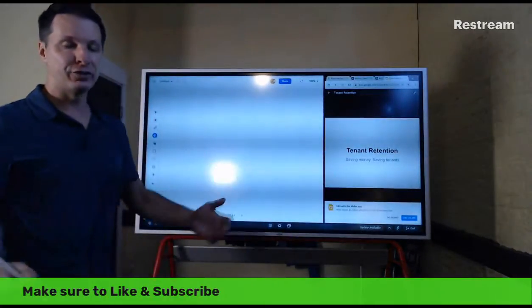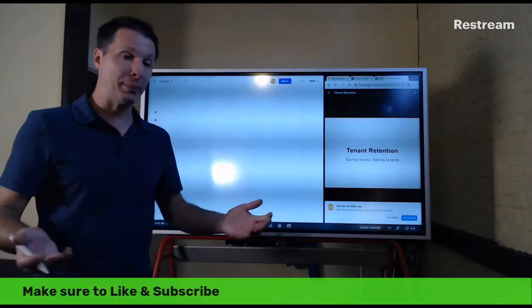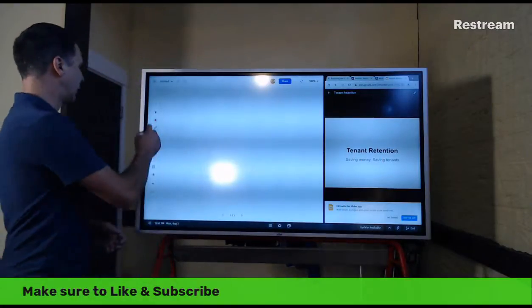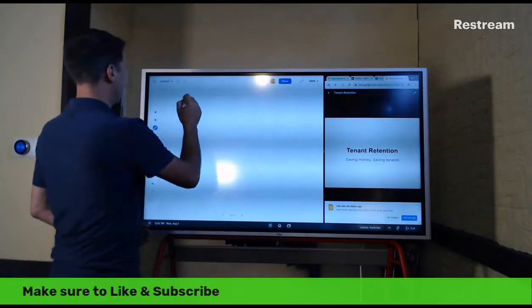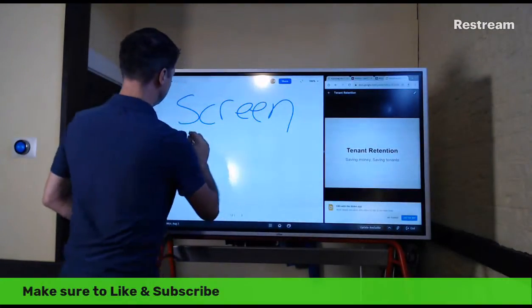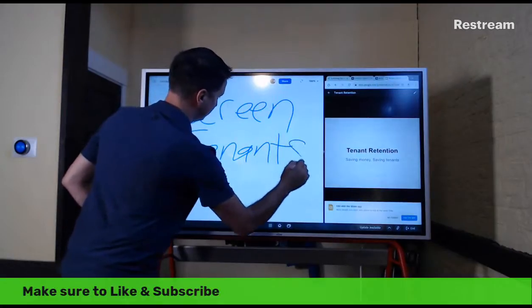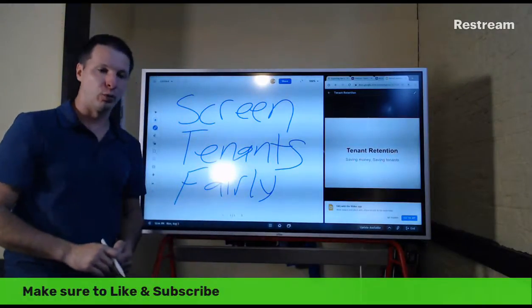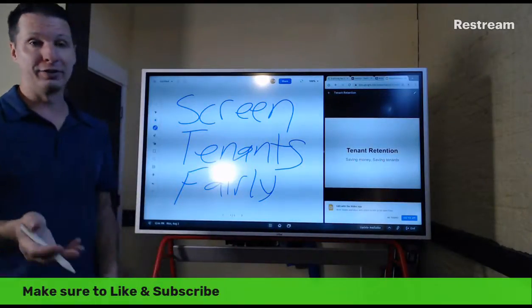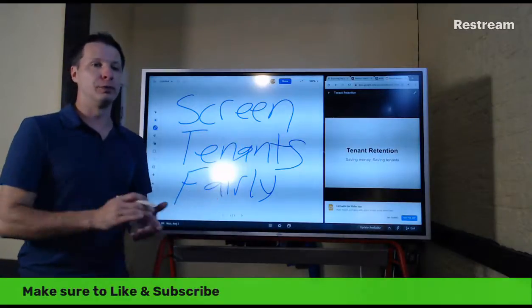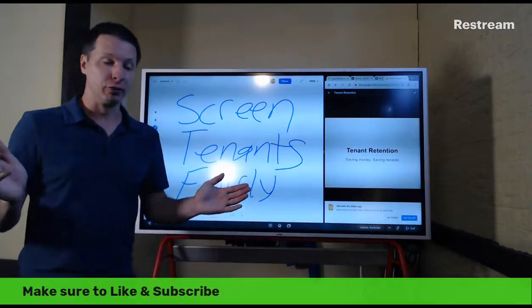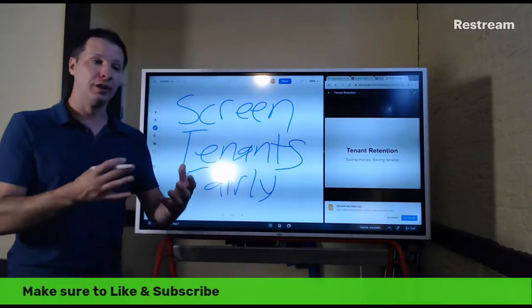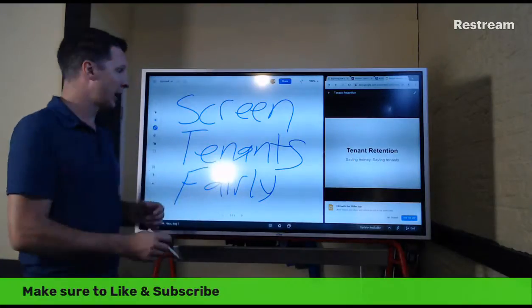You can require people have rental history — at least two years of rental history. You can set up a lot of different things when it comes to screening. The key is: screen tenants fairly. Don't have one set of criteria for one tenant and apply a whole different set to another. Learn about anti-discrimination laws, set criteria that fits within those laws, and apply it to everybody the same.